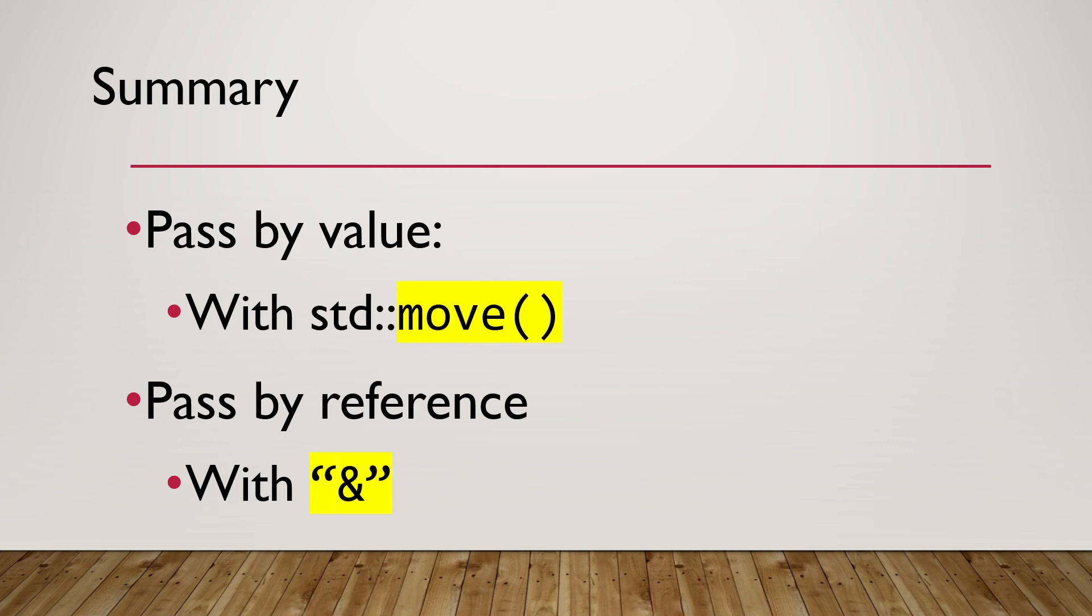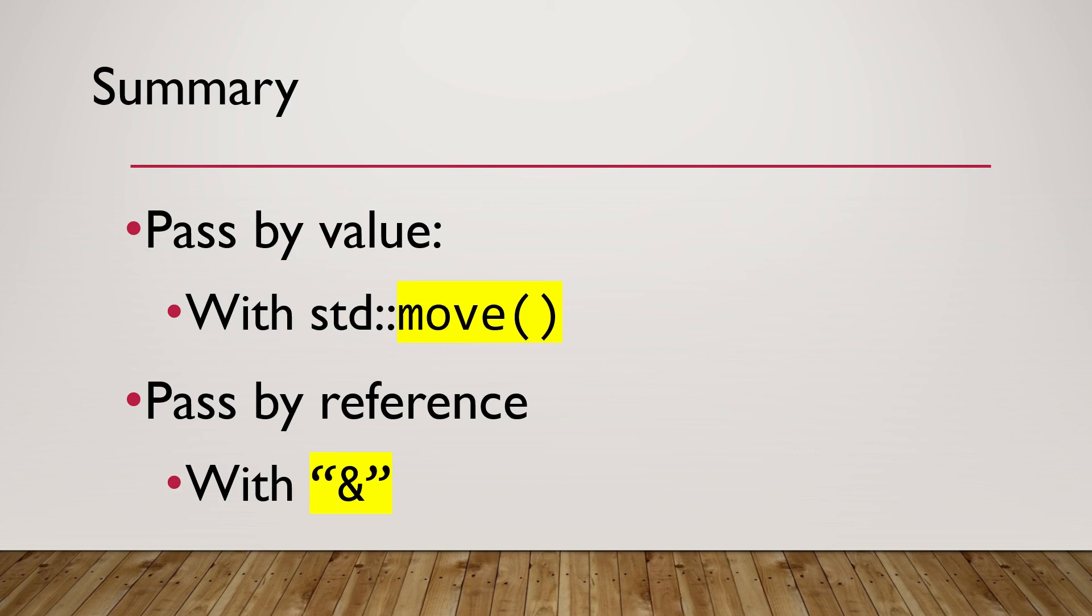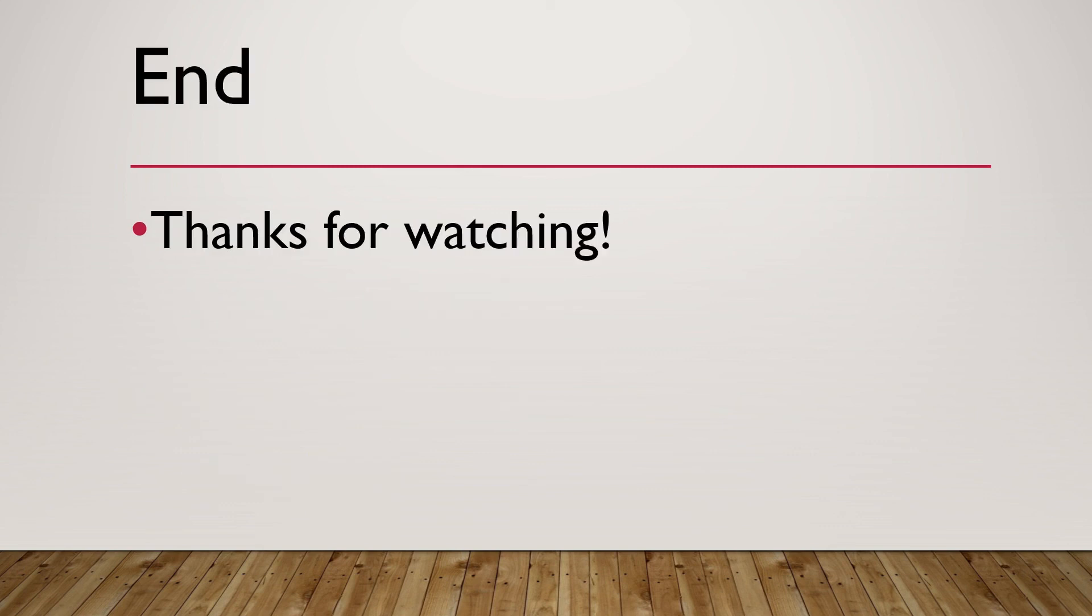In this series of tutorials on C++ unique pointer, we have covered its features like automatic deletion to prevent memory leaks, unique ownership, and no copy constructor. We also learned the recommended way to create a unique pointer with make unique function. In this session, we saw how to pass unique pointer to a function by value or by reference. Thank you for watching.